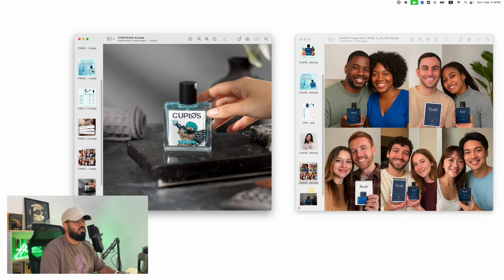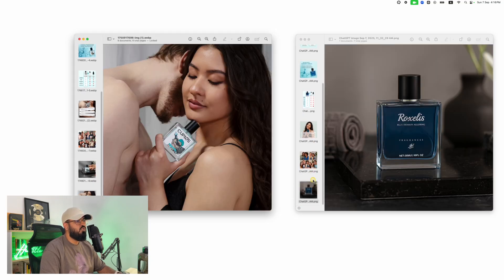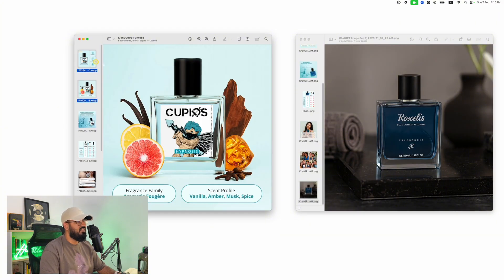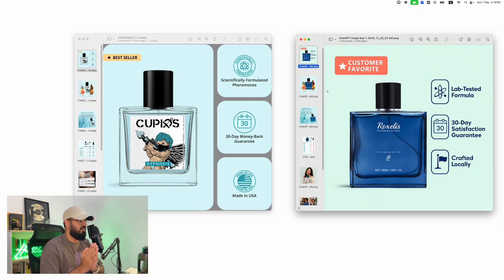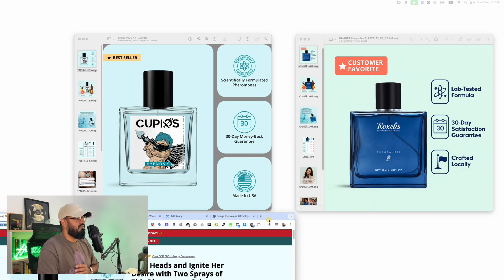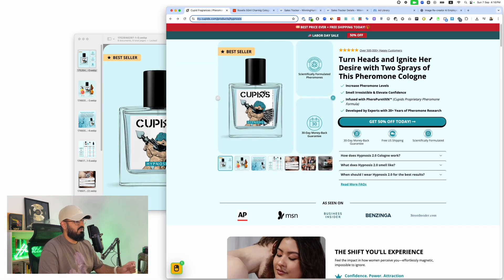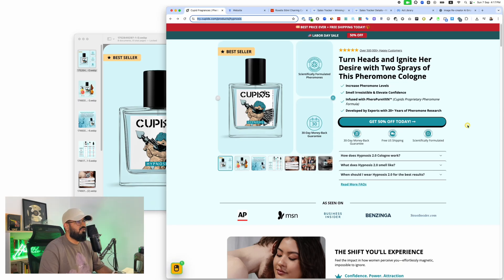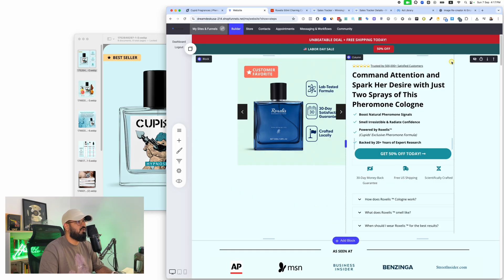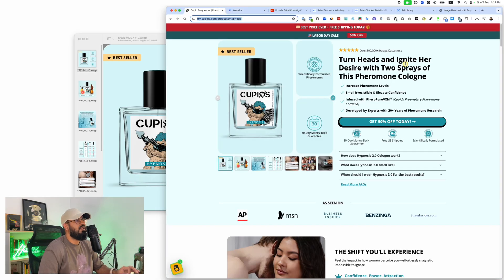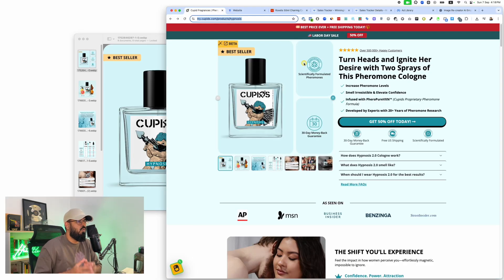When I launch e-commerce businesses or dropshipping stores, I don't want to make too many changes from what's already worked. If a style of images is working, I want to use the same style. Not only do I use the same type of images — I build the same type of pages as well. I build very similar stores on my platform to test products because I don't want to leave anything to chance.